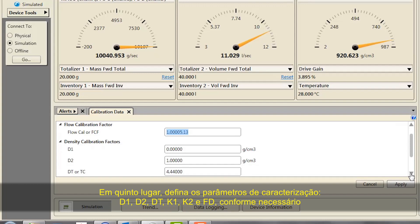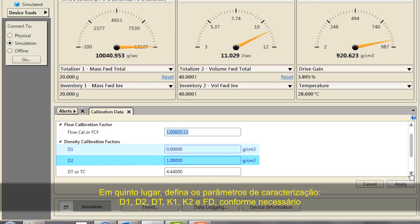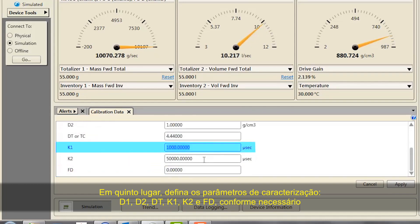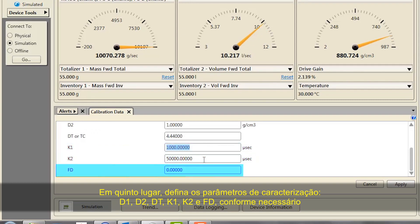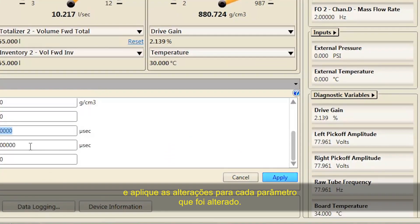Fifth, set the characterization parameters D1, D2, DT, K1, K2, and FD as necessary, and apply changes for each parameter that has been changed.